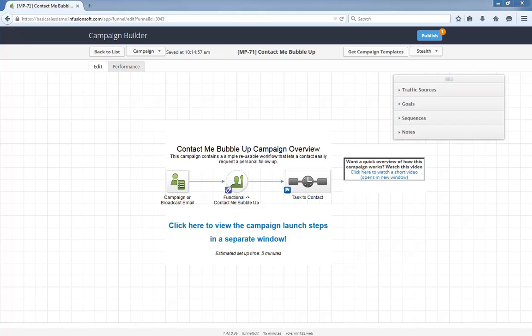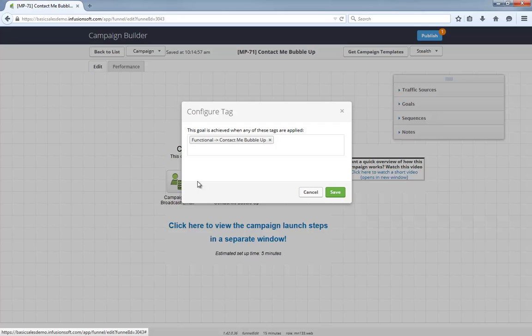That's it — a simple workflow to help your contacts easily ask for assistance when they need it. Also, this campaign is 97% ready to go out of the box. After installing it, all you have to do is tell the campaign which user should get these follow-up tasks, and you can start using it immediately.